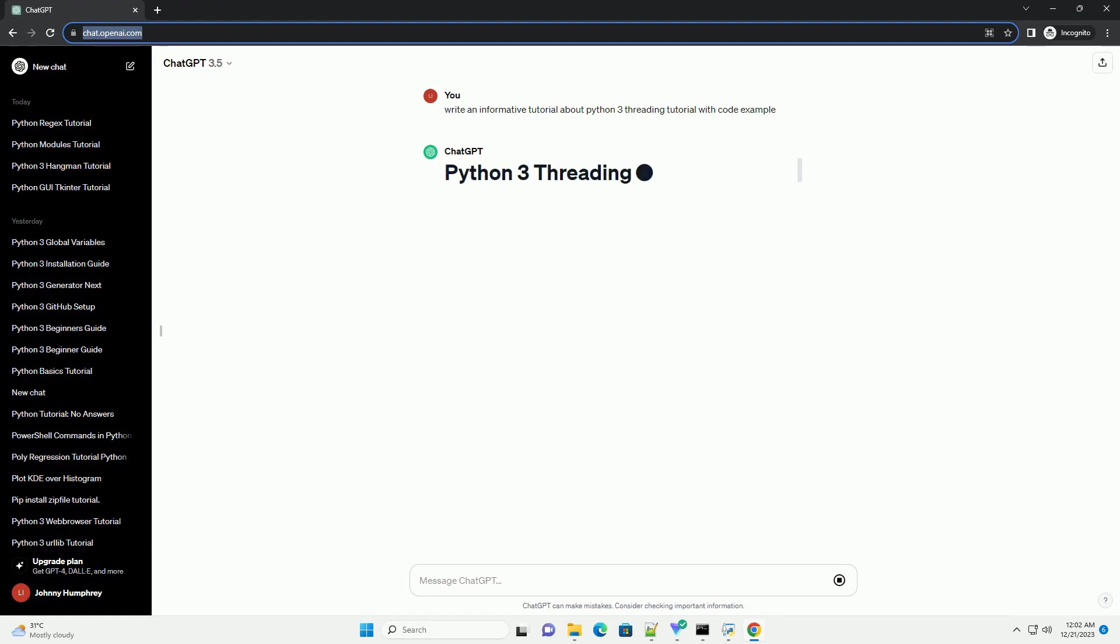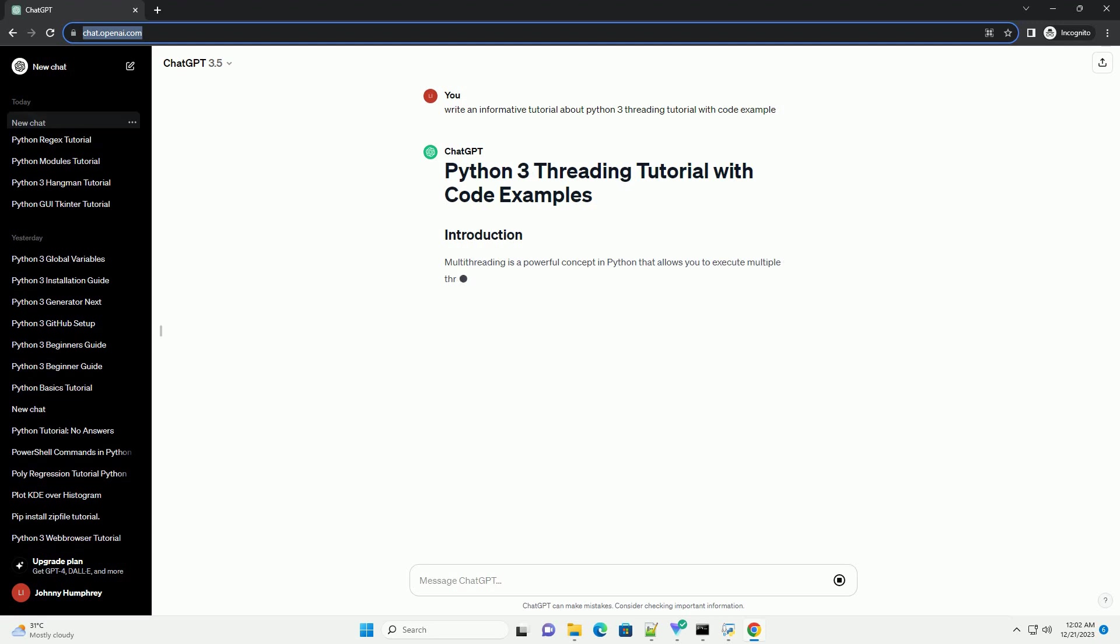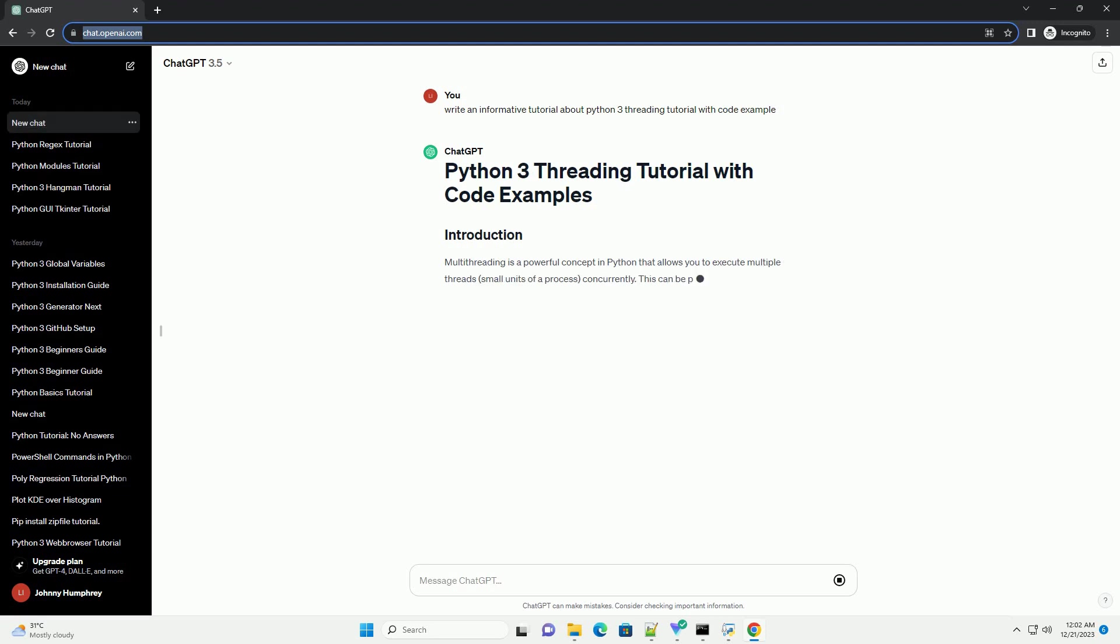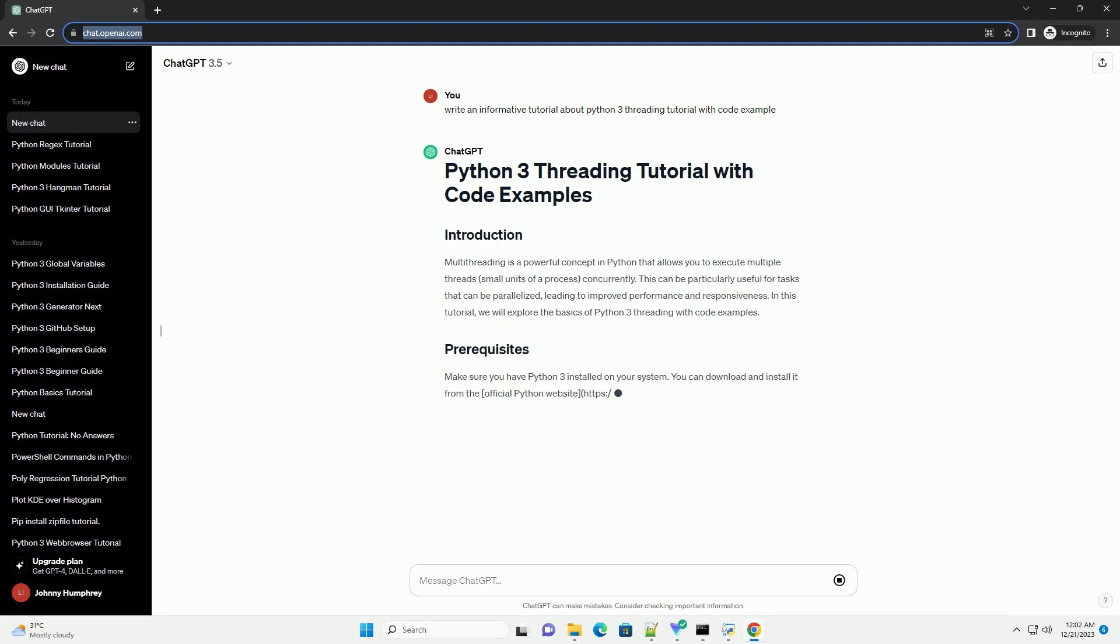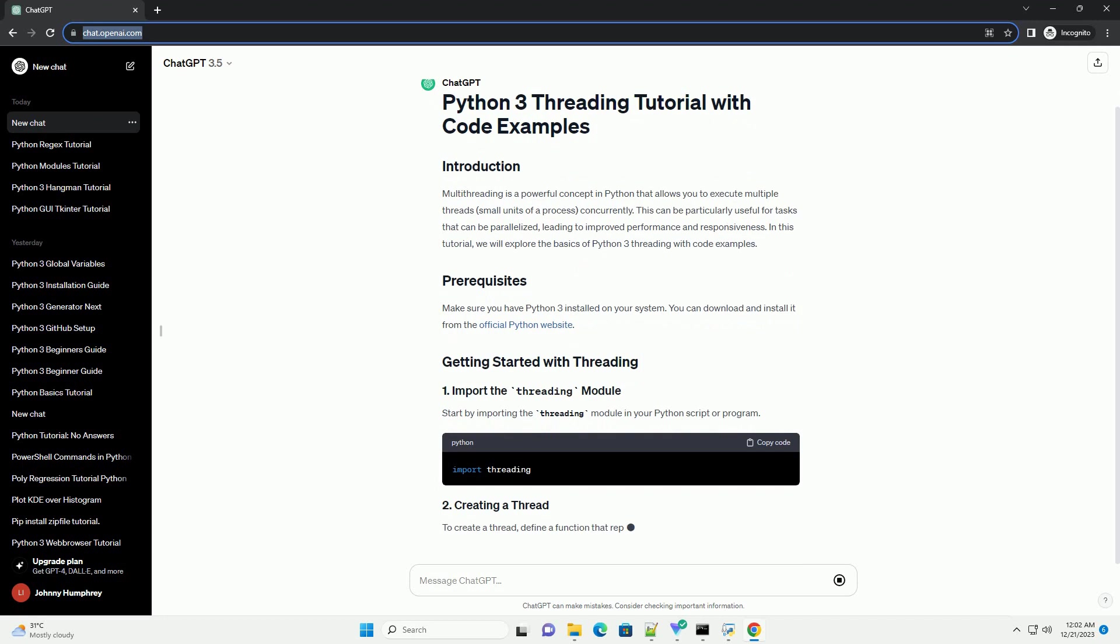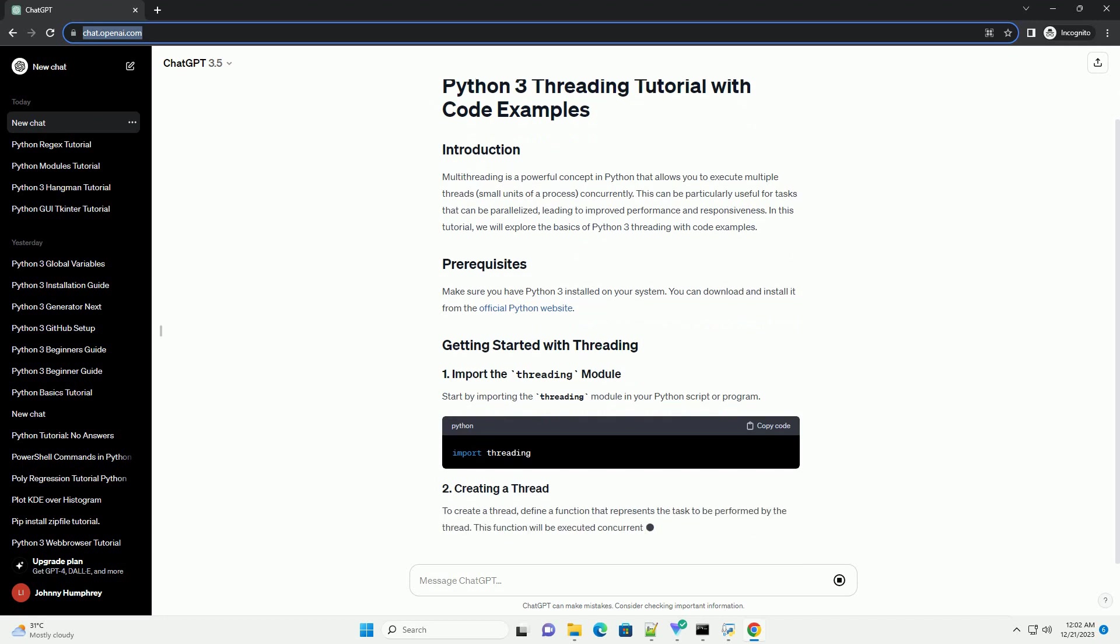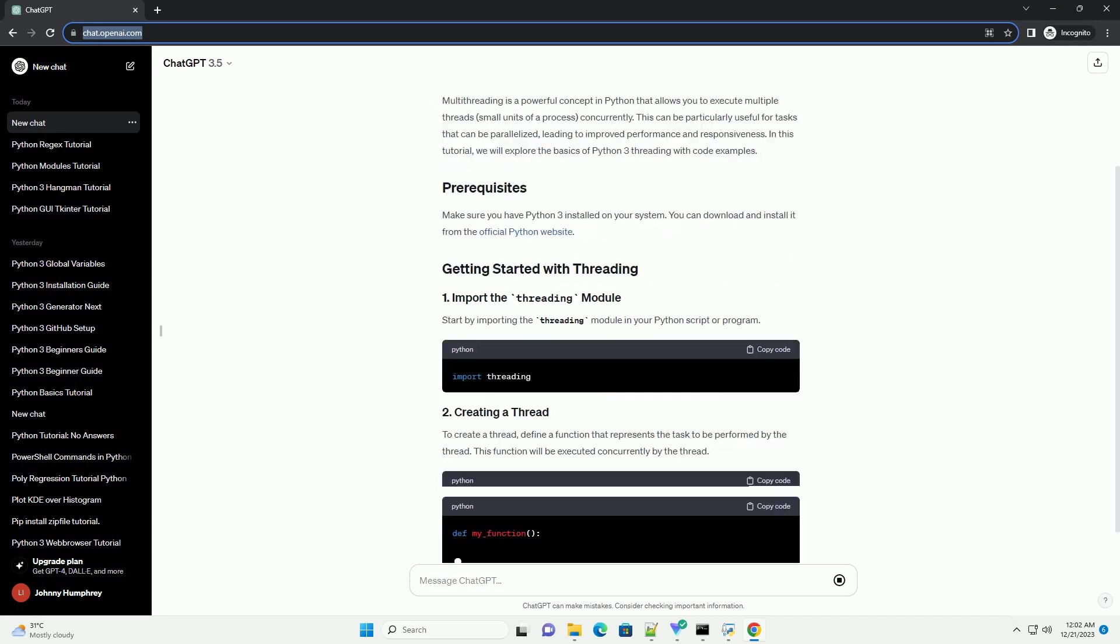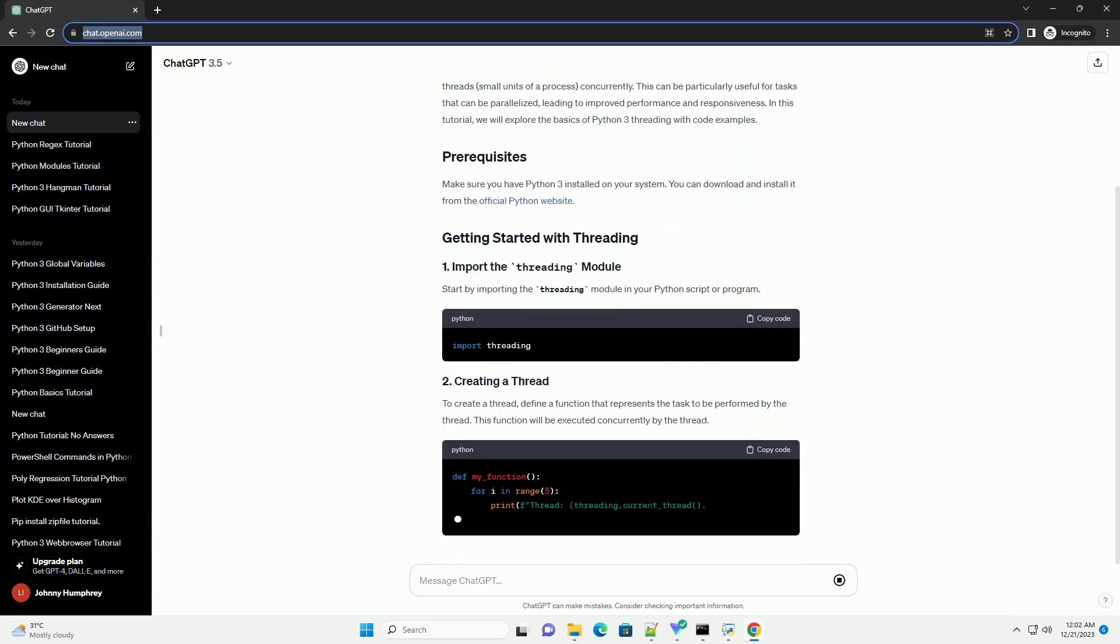Multithreading is a powerful concept in Python that allows you to execute multiple threads, small units of a process, concurrently. This can be particularly useful for tasks that can be parallelized, leading to improved performance and responsiveness. In this tutorial,